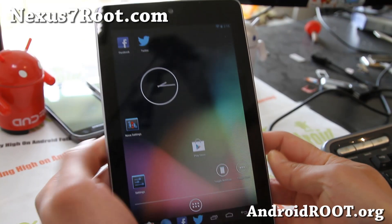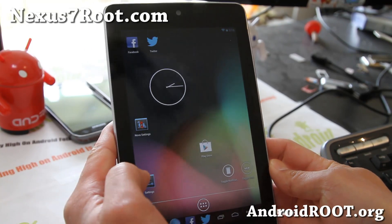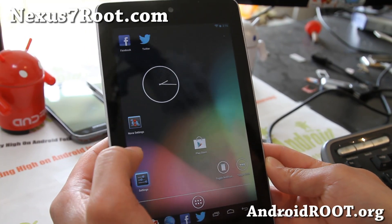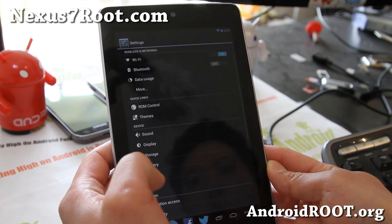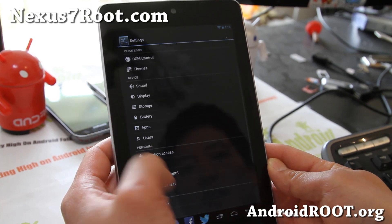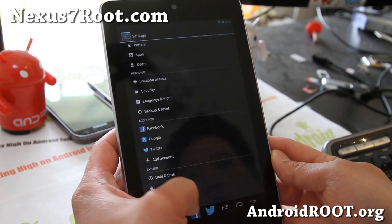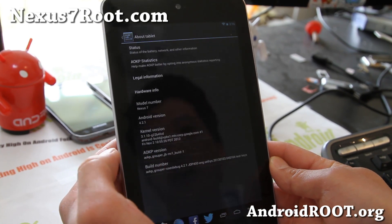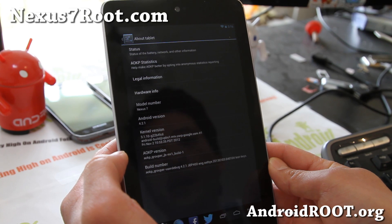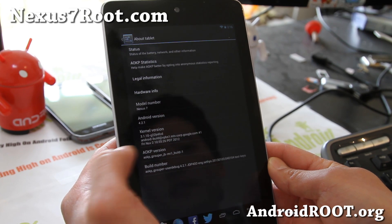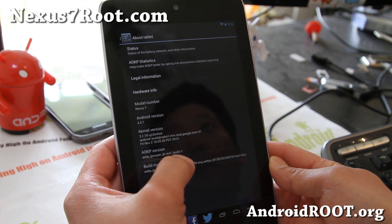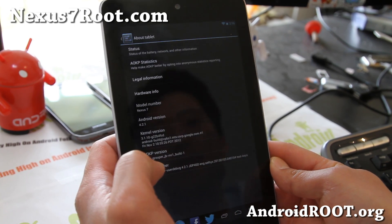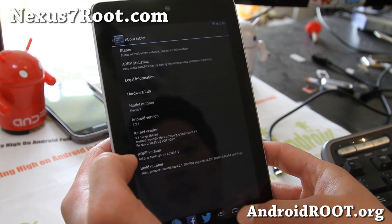Hi folks, this is Max from Nexus7Root.com. I've got a ROM overview of the AOKP — this is the latest MR1 build. I really like it.